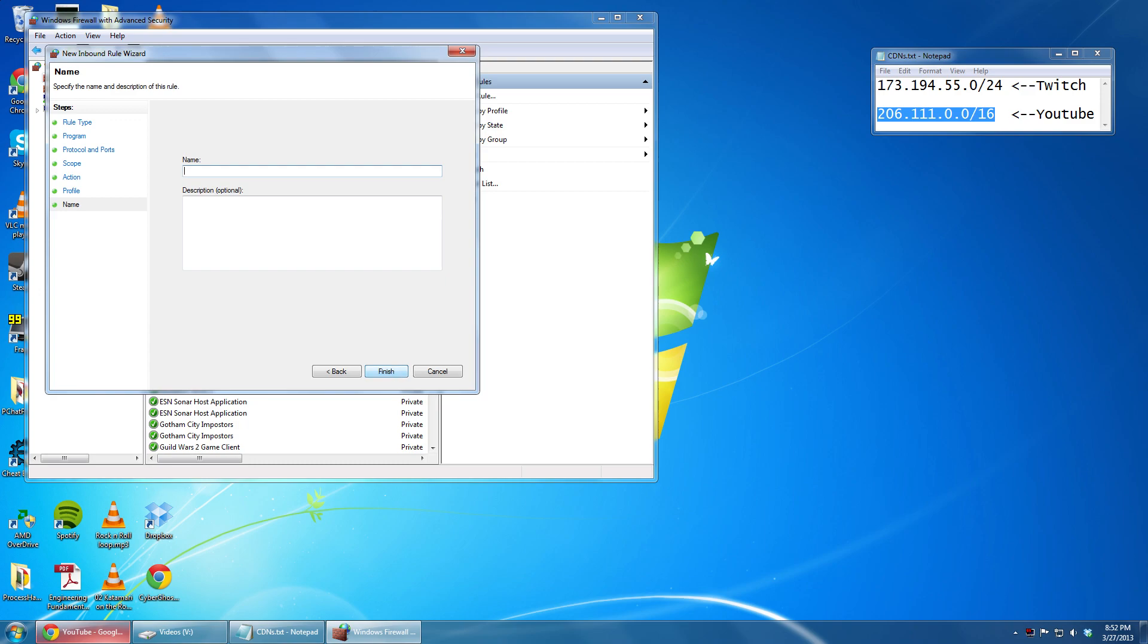Name the firewall rule whatever you want. This will make your computer refuse to accept connections from those CDNs.